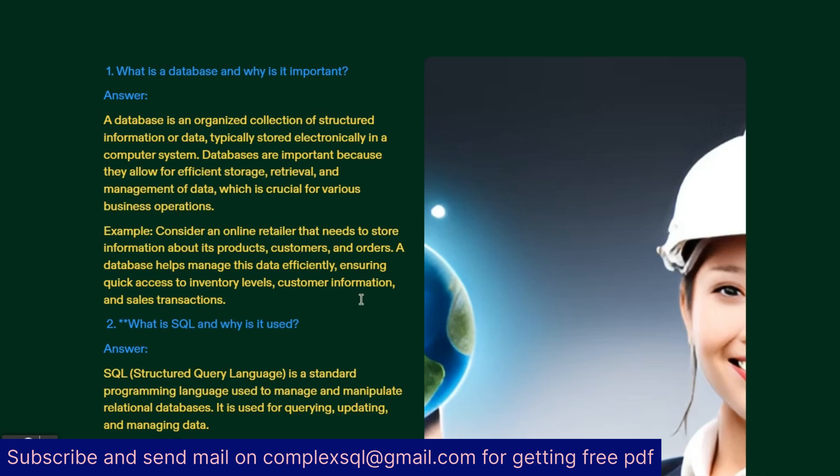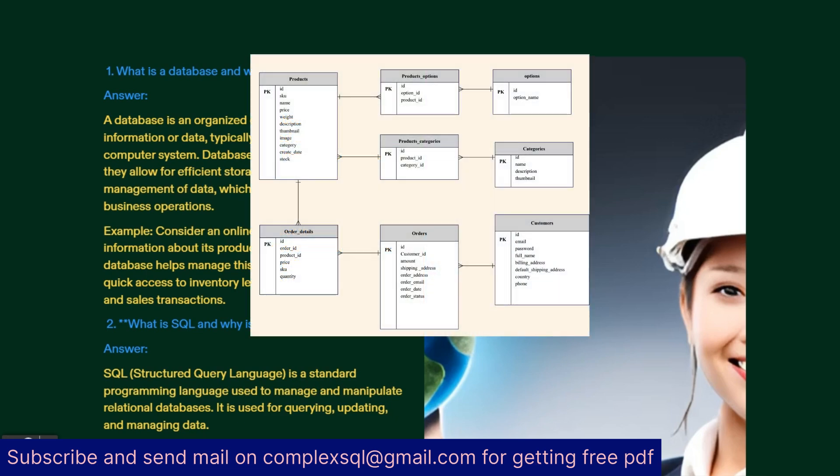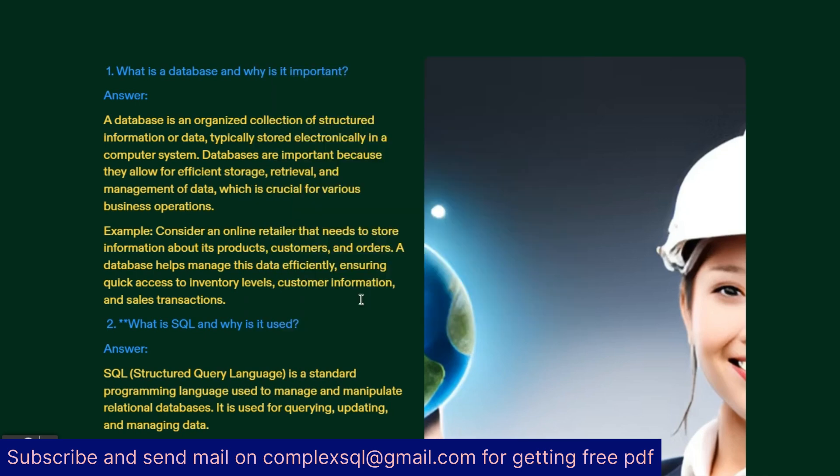First interview question: What is database and why is it important? A database is an organized collection of structured information or data, typically stored electronically in a computer system. Databases are important because they allow efficient storage, retrieval and management of data which is crucial for various business operations. For example, consider an online retailer that needs to store information about its products, customers and orders. A database helps manage this data efficiently ensuring quick access to inventory levels, customer information and sales transactions.